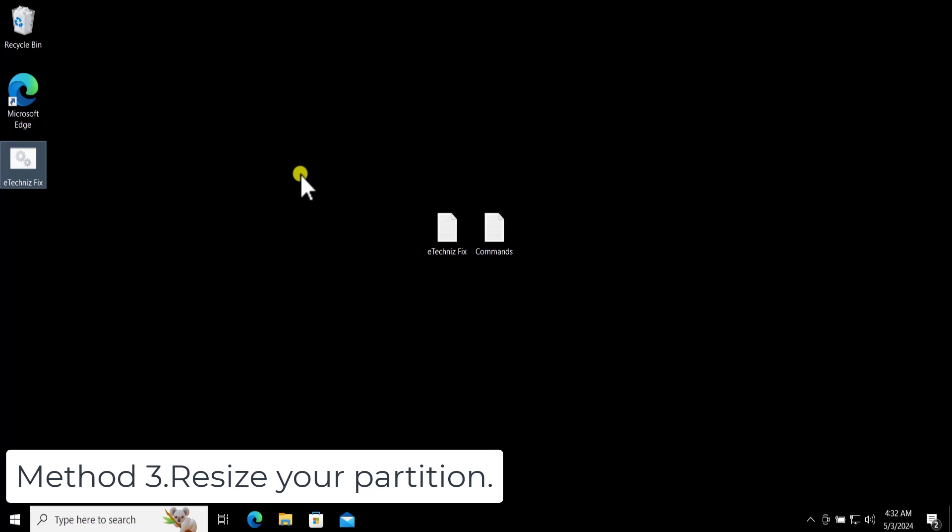If not, then follow our Method 3: Resize Your Partition. To resize the partition you need to open the CMD, the Command Prompt, as an administrator.